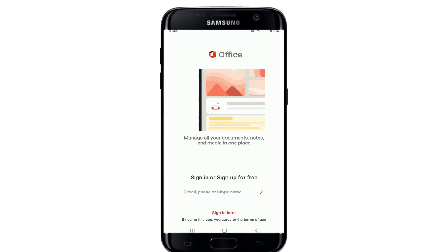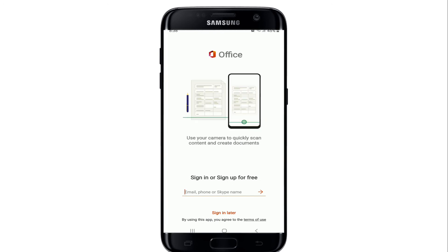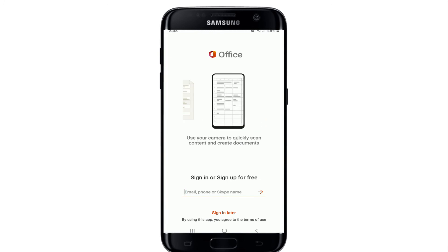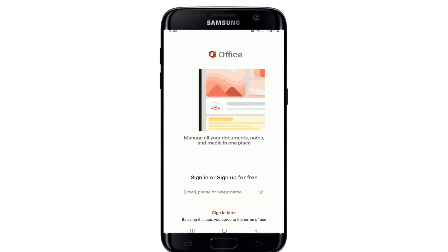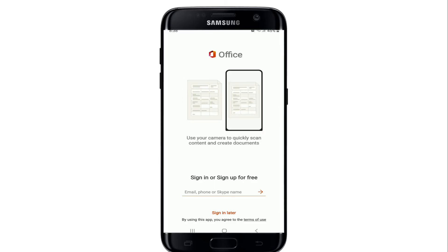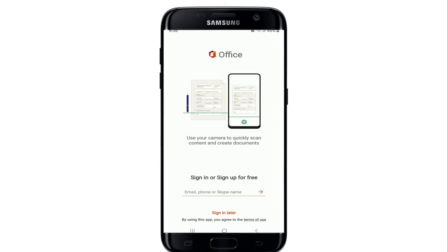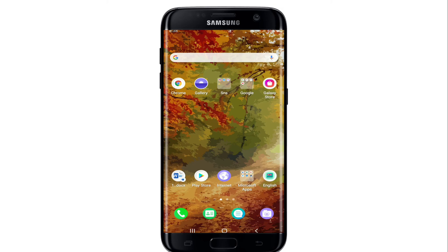Once the application downloads, simply tap it open. From the very first interface, go ahead and sign into your account if you already have one. If you don't, you can sign up for free by entering your phone number, email, or your Skype name.